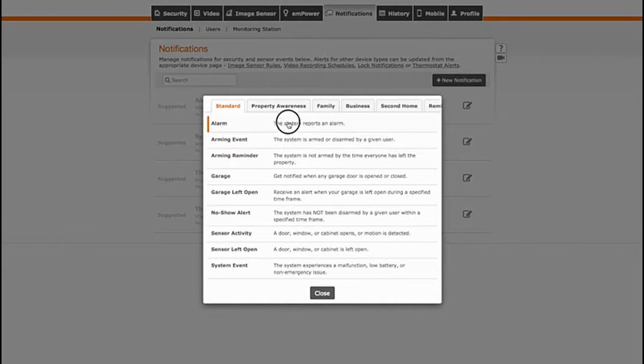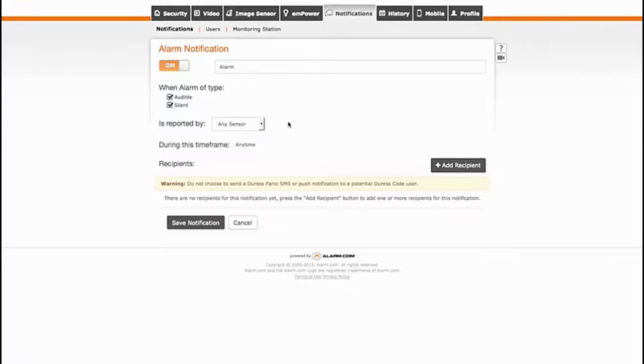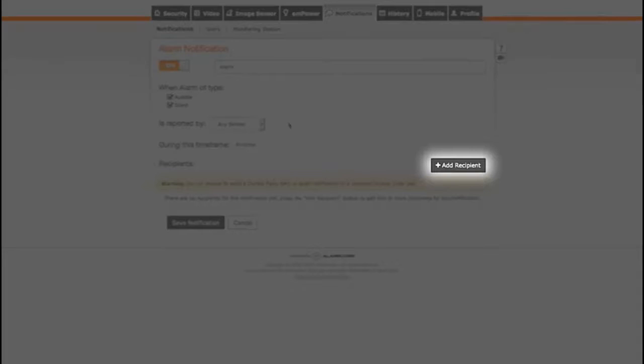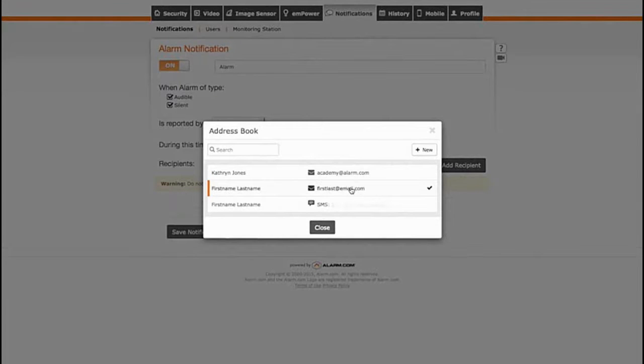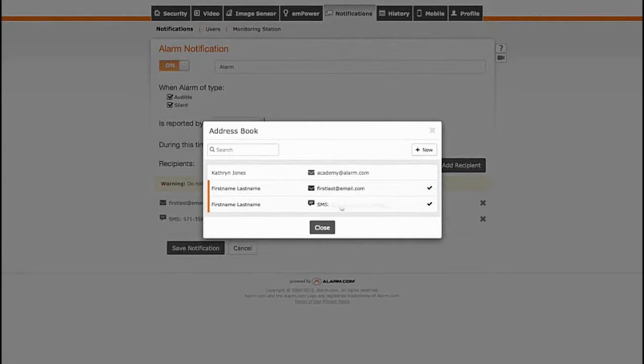Click on a notification to review the details and add people by clicking Add Recipient. The Add User window will allow you to select any of the users you set up in Step 2 or add a new user to receive notifications.